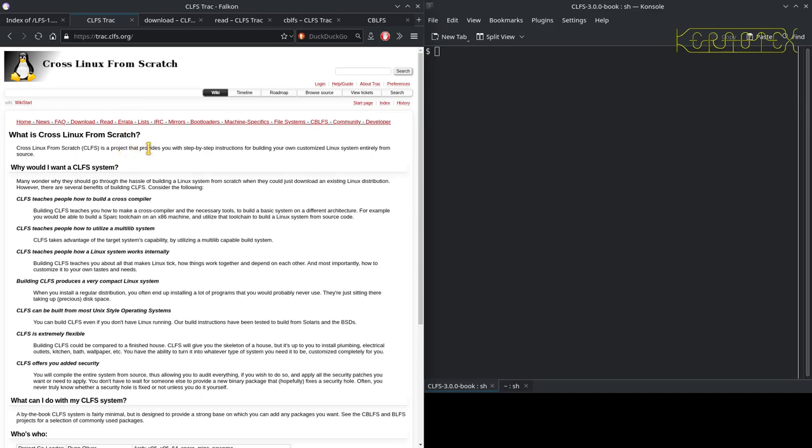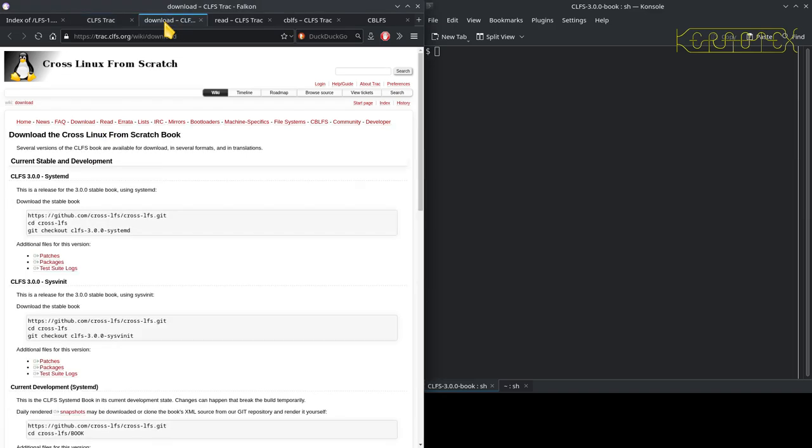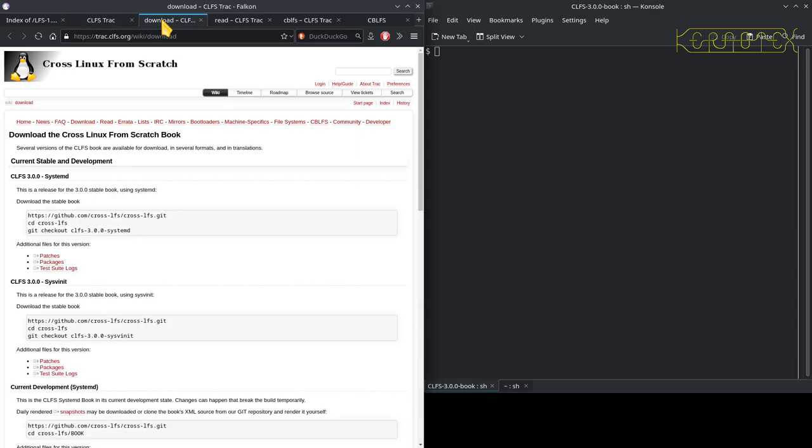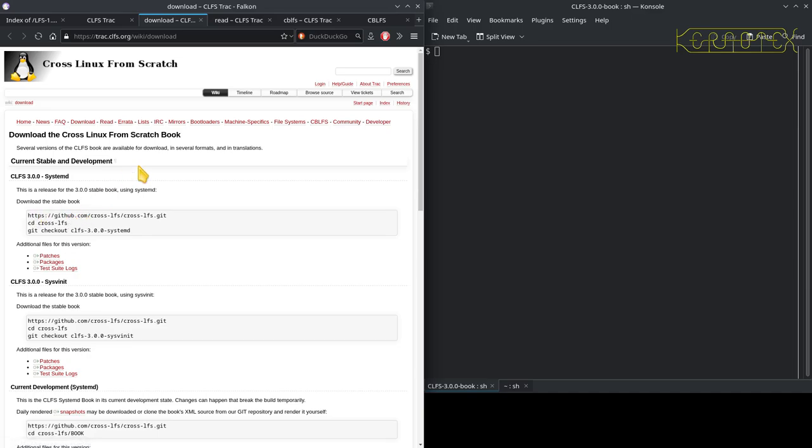You can see I've got the home page up for Cross Linux from Scratch. It gives you some information. Of particular interest is the download links. The reason I've got these tabs loaded already is because the website's quite slow. It takes quite a while for the pages to load.